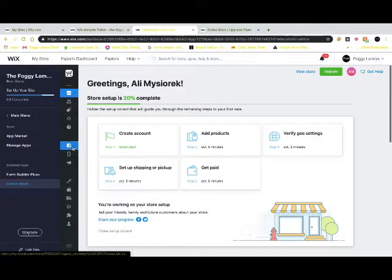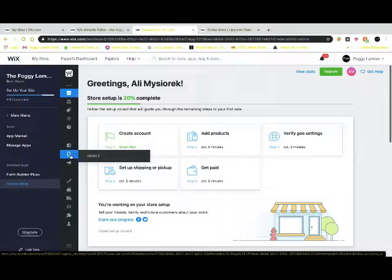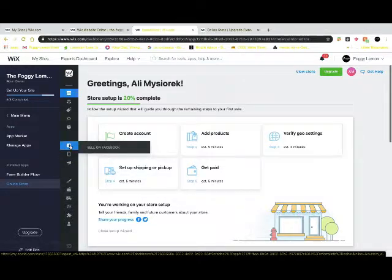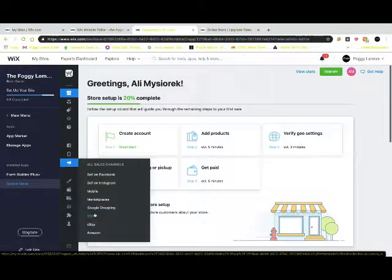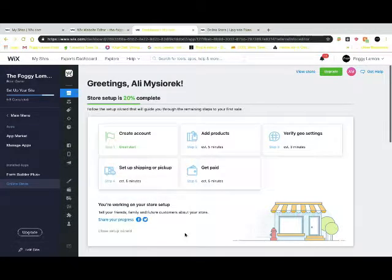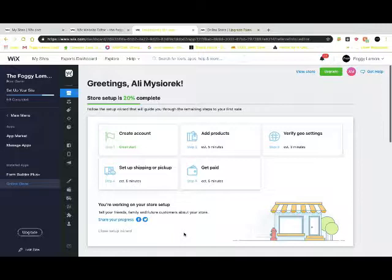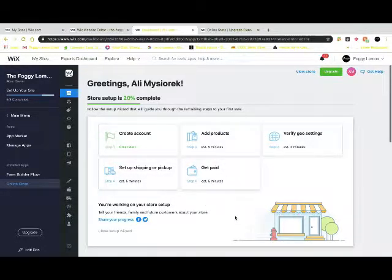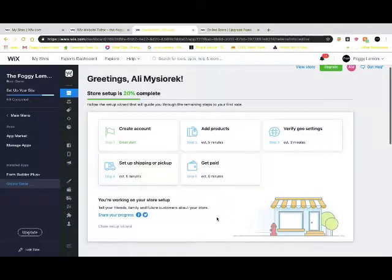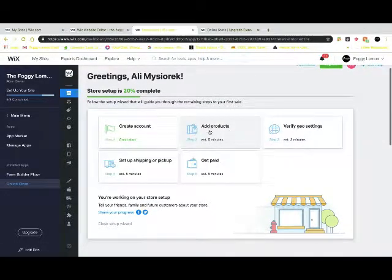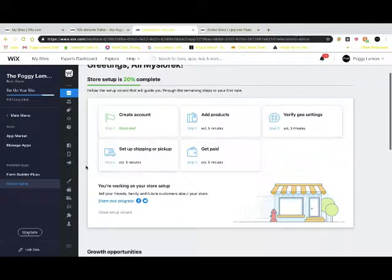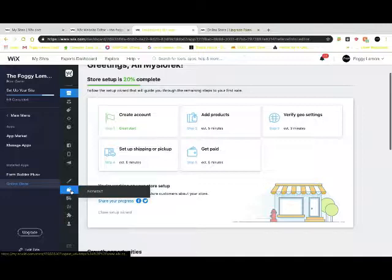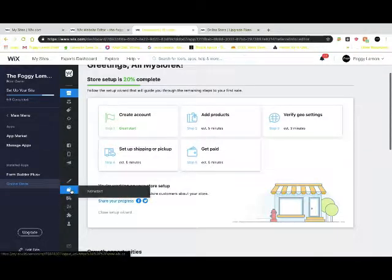Once you have all that set up, Ecwid easily syncs to sell on Facebook, it has mobile abilities, there's also sell on Instagram, marketplaces, Google Shopping. If you have a point of sale system it easily integrates through eBay, Amazon, etc. Usually to get everything absolutely set up and ready to go it takes about an hour, minus your products. You're going to want to put a little bit more time into adding your products and the product descriptions.